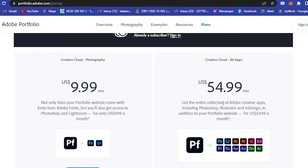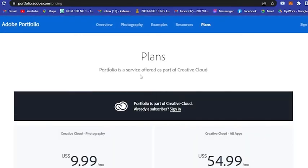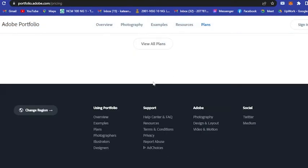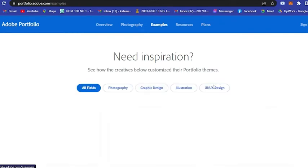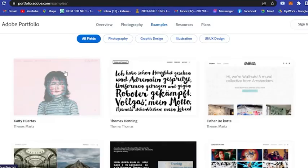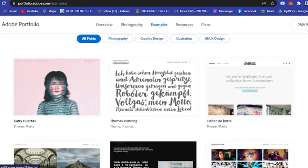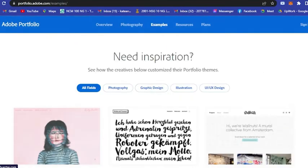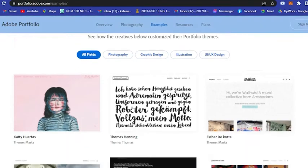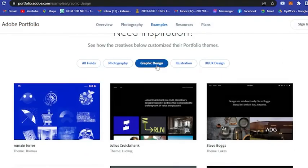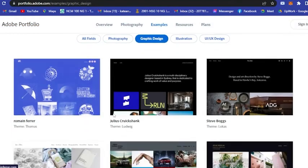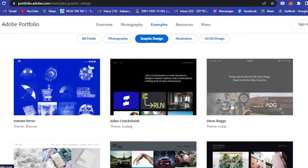You get the entire collection of Adobe creative apps such as Photoshop, Illustrator, InDesign, and many more. Basically all of this. Let's see here the examples of the Adobe Portfolio.